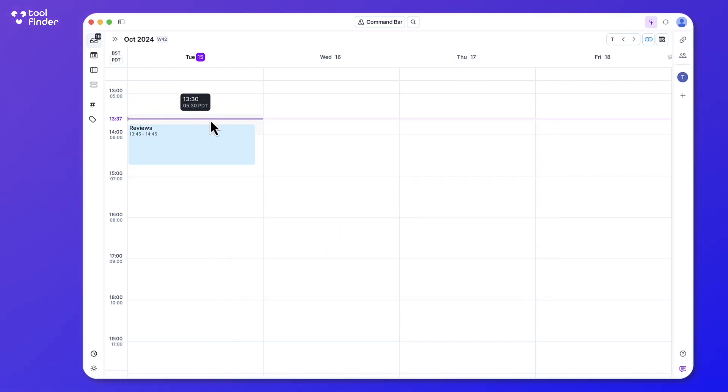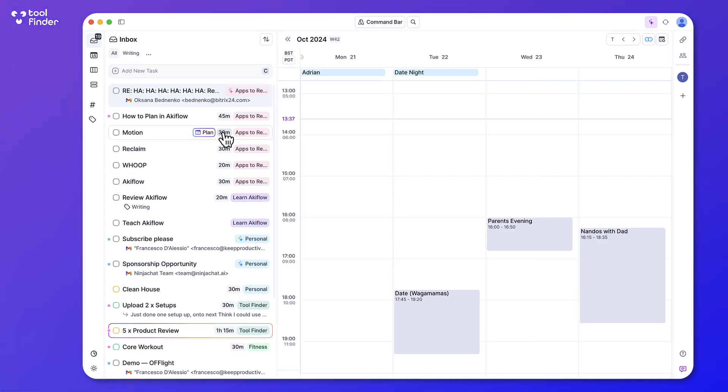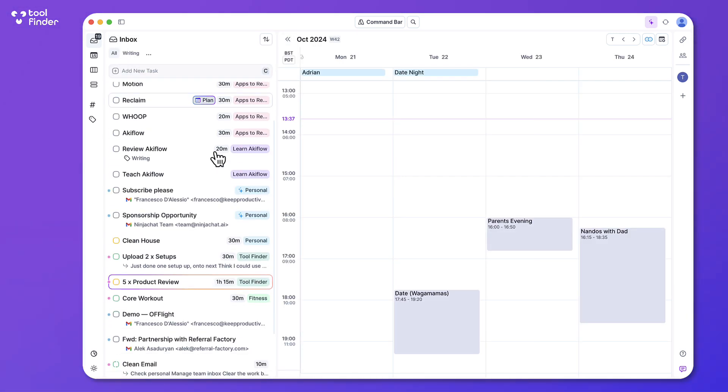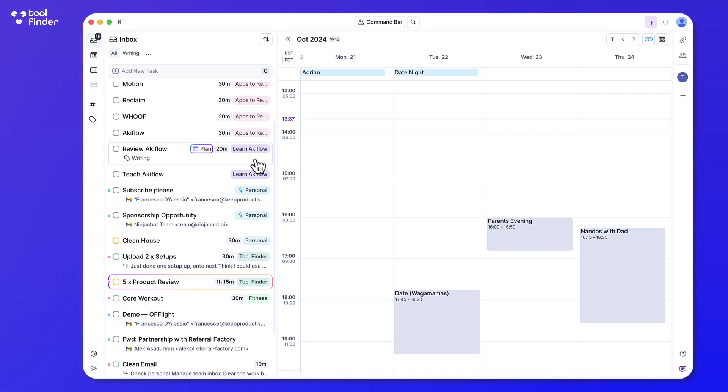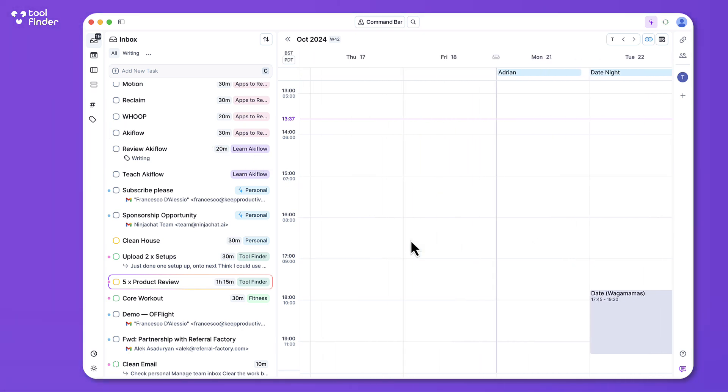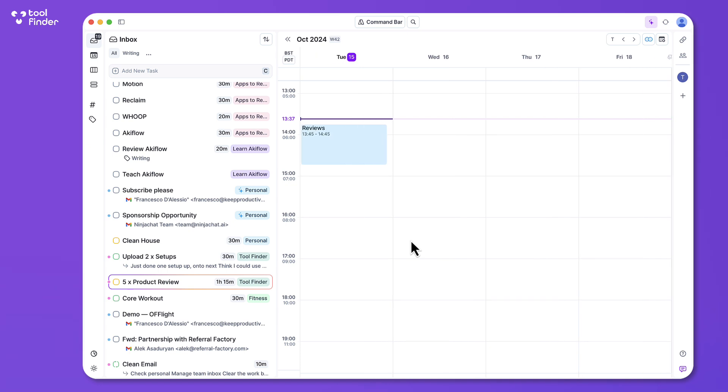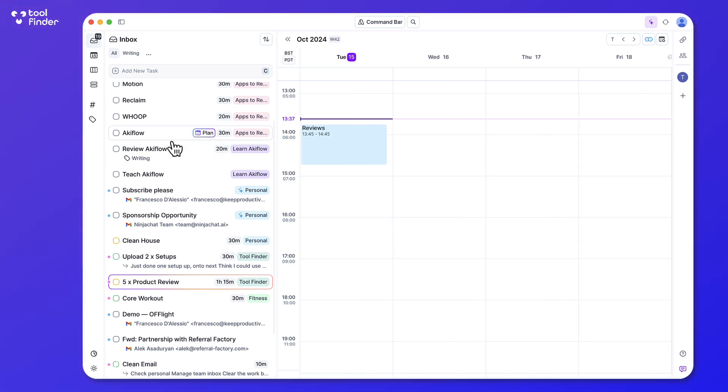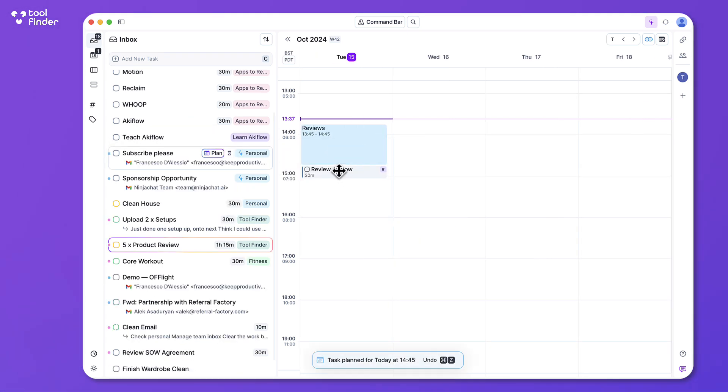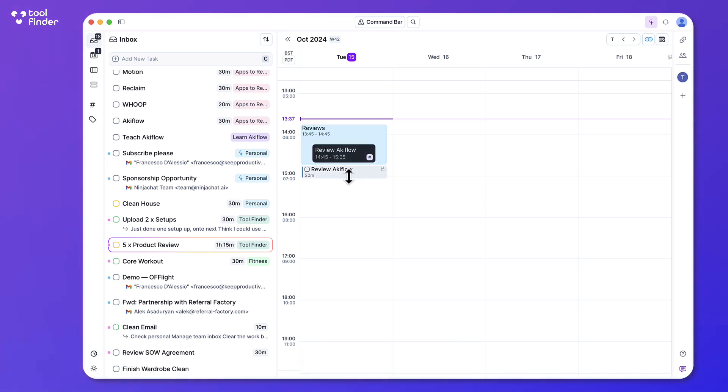You can also do something called time blocking, which is essentially a system that allows you to drag your items onto your calendar. This is particularly helpful because for people who are very visual in terms of their productivity, this will allow them to start working on the task in a more linear view. And this sort of leads us onto the task management side.